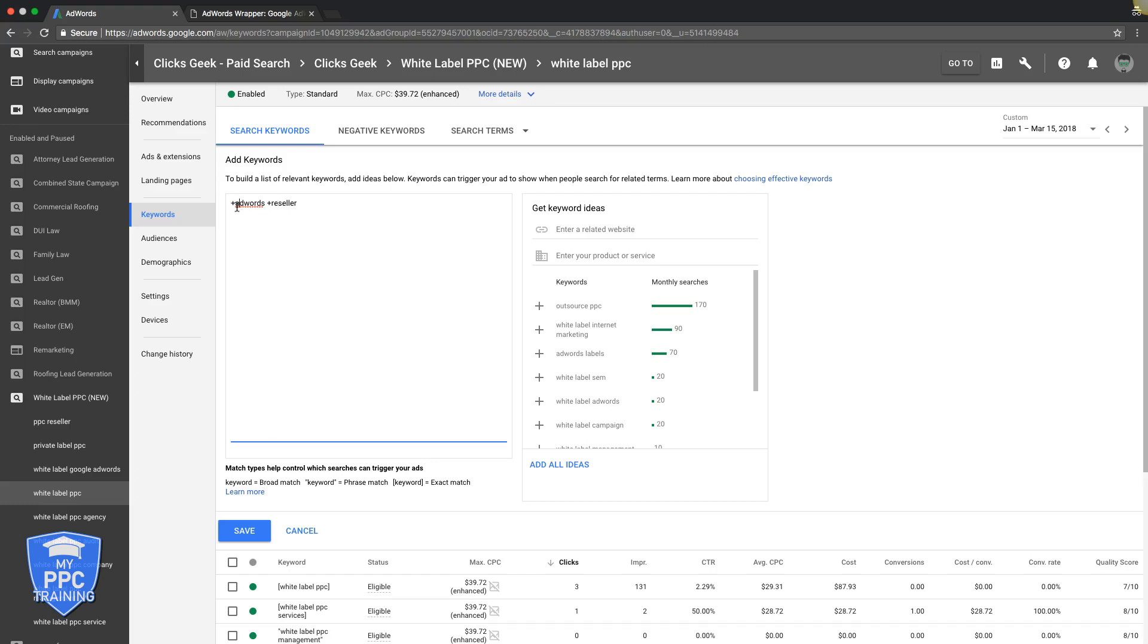Basically, if someone searches AdWords reseller service, management company, local AdWords reseller, something like that, if you have modified broad match on, you'll show for all those searches too. Not just AdWords reseller, like if you were doing exact match.